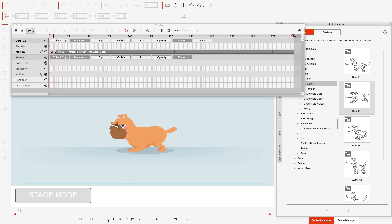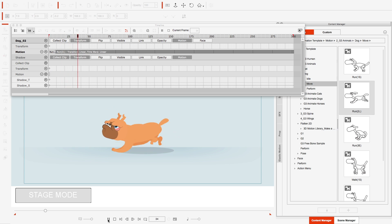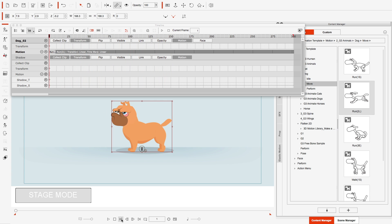I'm just going to play it out to make sure it looks right, and it does. The project is 300 frames, so at about frame 280 we're going to have him run off screen.